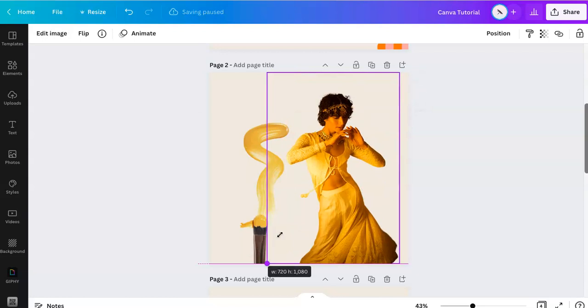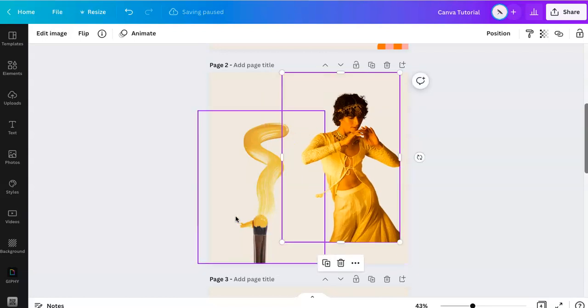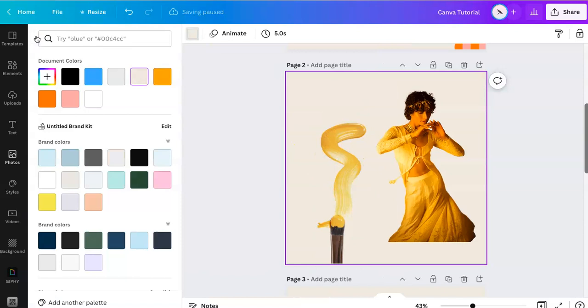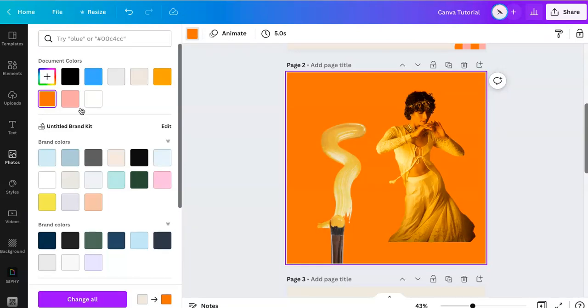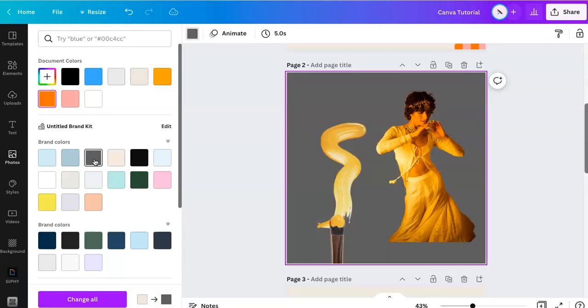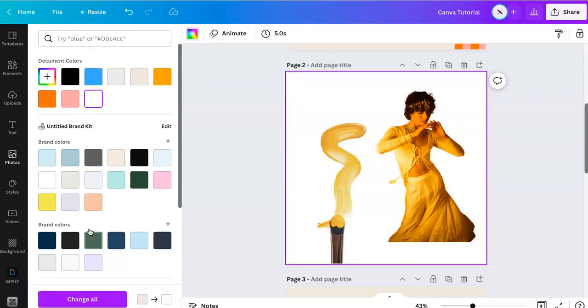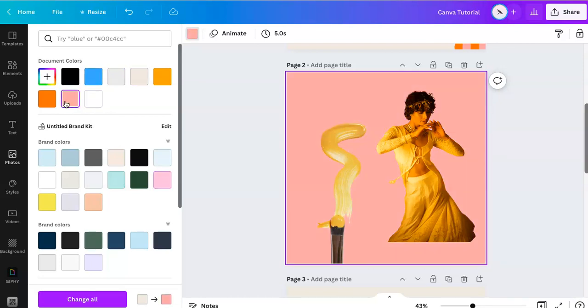You can resize. Now I can go here, which is just the background color, and change the background. And you can see how cool it looks. It's super easy.